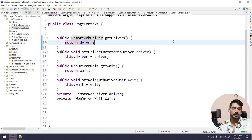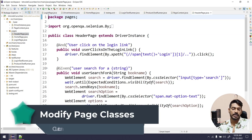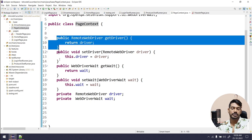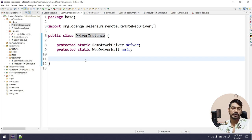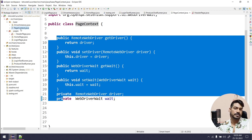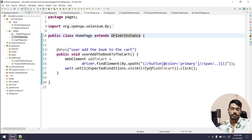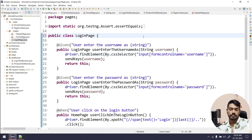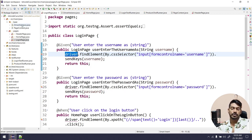So this is our PageContext. Now what we are going to do is go to all our page classes and remove the extends to DriverInstance. I can modify the DriverInstance class itself, but to keep things clear I'm creating a new class. I've removed the extends from the header page, home page, and login page. Now in all three classes I'm getting an error — it doesn't know what 'driver' is. We'll come back to that.